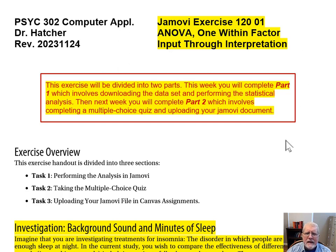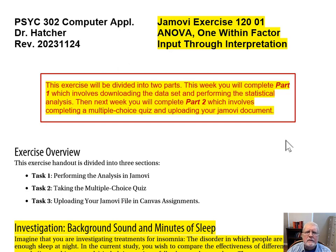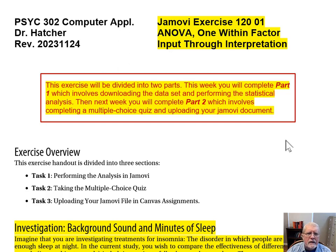This exercise is divided into two parts. This week, you'll complete Part 1, which involves downloading the dataset and performing the statistical analysis. Then next week, you'll complete Part 2, which involves completing the multiple-choice quiz and uploading your Jamovi document.